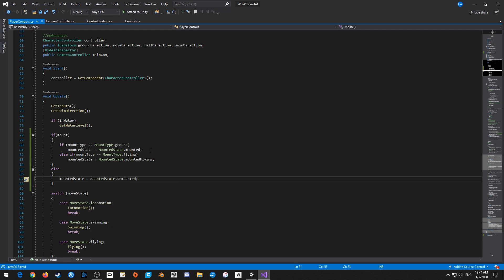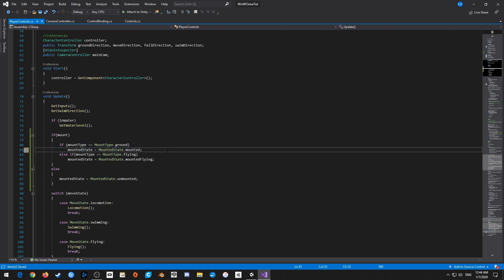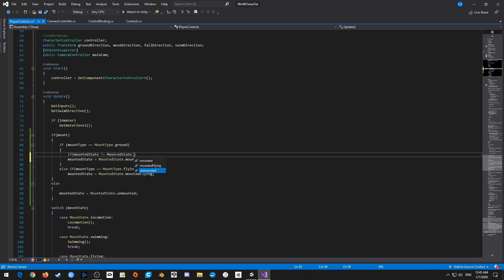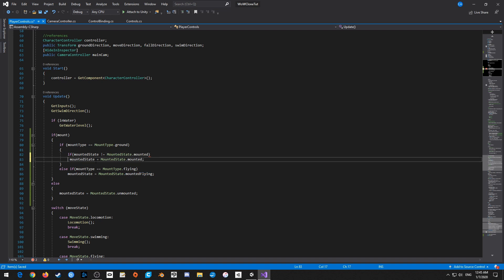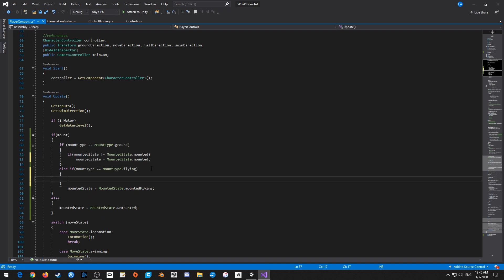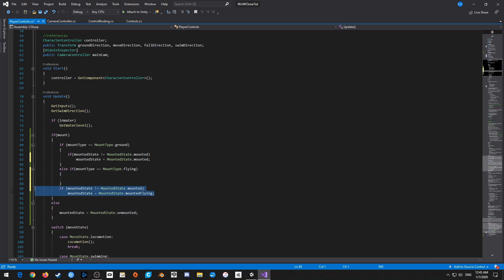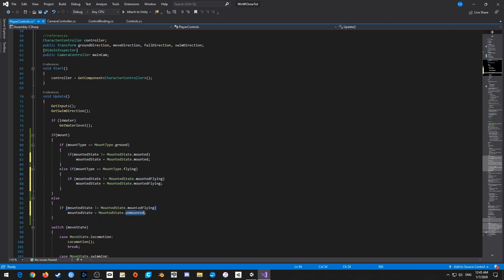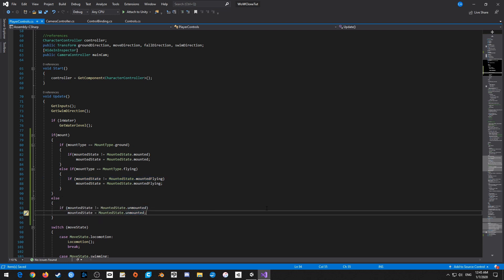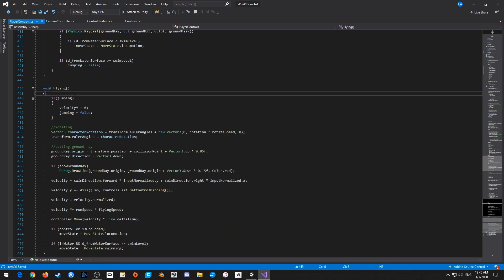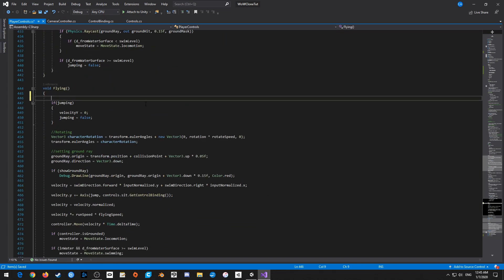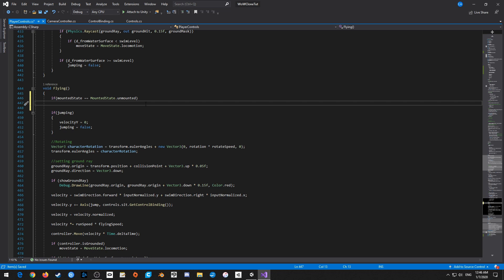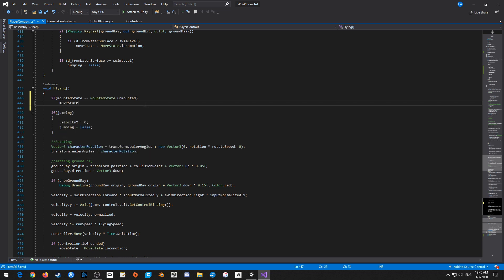And let's actually add a couple conditions as well. So just to make sure that we're not doing this every single frame. So if mounted state is not equal to mounted state dot mounted, then we're going to set this up. I'll just copy this one here, put this in some brackets, grab you, mounted flying, grab you. And voila, this is going to work except for when we're flying. So what we have to do is we have to come down to flying. And right at the beginning, we're going to say if mounted state is equal to mounted state dot unmounted, then we need to switch back to move state is equal to move state dot locomotion. So this way we transition back into that.